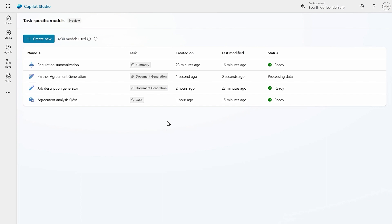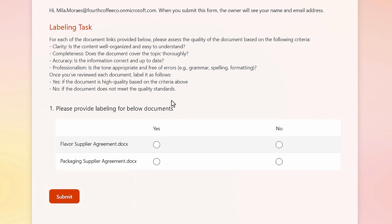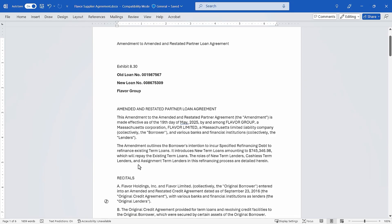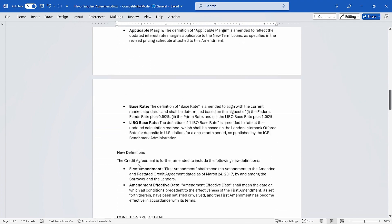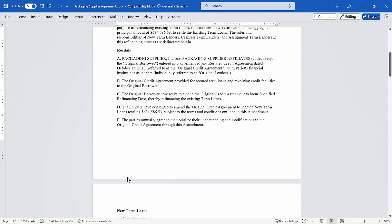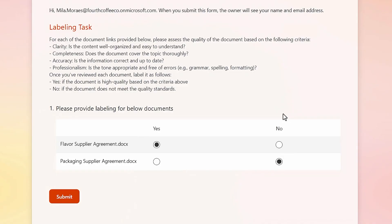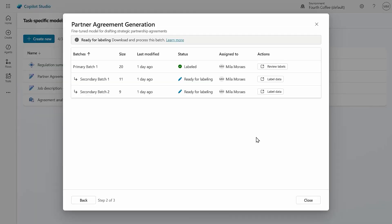Once your data is processed, you will receive an email notification indicating that your data is ready for labeling. For this partner agreement generation task, Copilot Studio provides the model maker with a sample of documents from the SharePoint they provided as training data and asks the model maker's input on document quality according to criteria automatically provided by the fine-tuning system. This is a crucial step as it is essentially teaching the model how to identify ideal training examples. Make sure this task is performed by individuals with subject matter expertise. If the model maker is not a subject matter expert, labeling tasks can be delegated via the built-in labeling management workflow. Training a model can require up to four to five batches of labels; in the case of Fourth Coffee's partner agreement generator, the model only required a single batch.